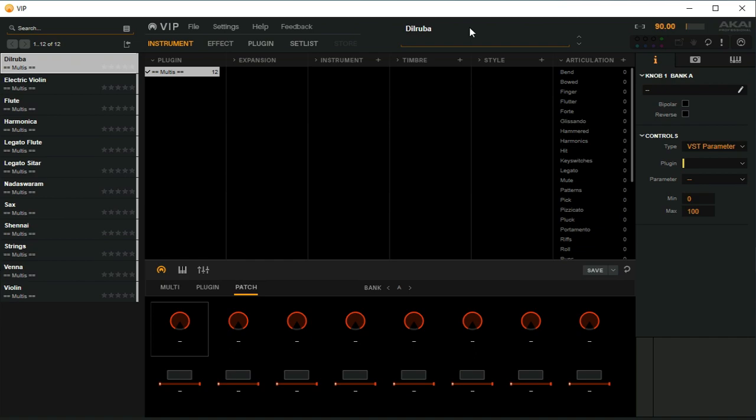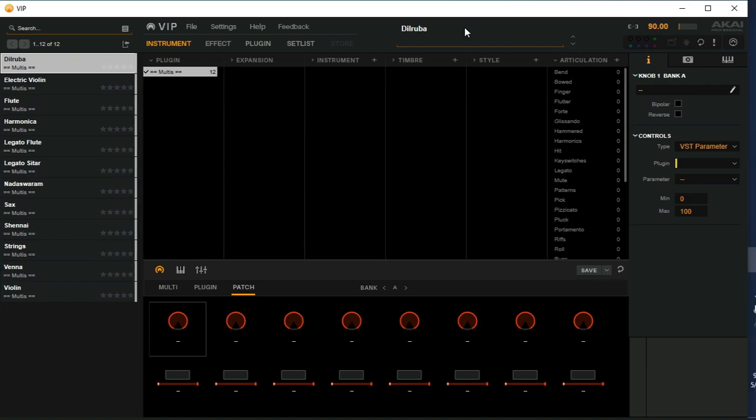Since I am a Windows user, I kept testing different softwares and different techniques where you can mimic the Main Stage features. So finally I landed at this software, VIP from Akai Professionals.